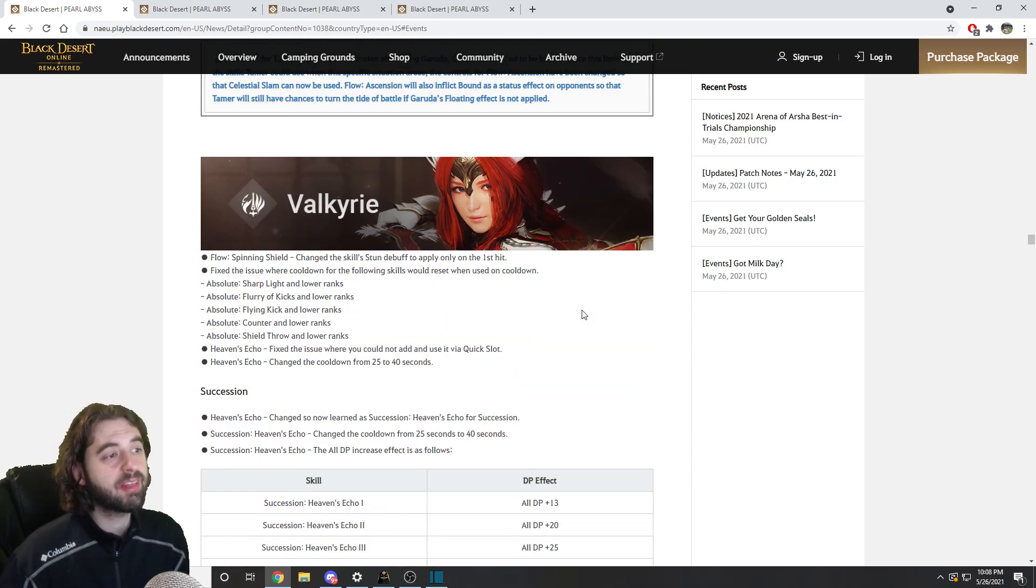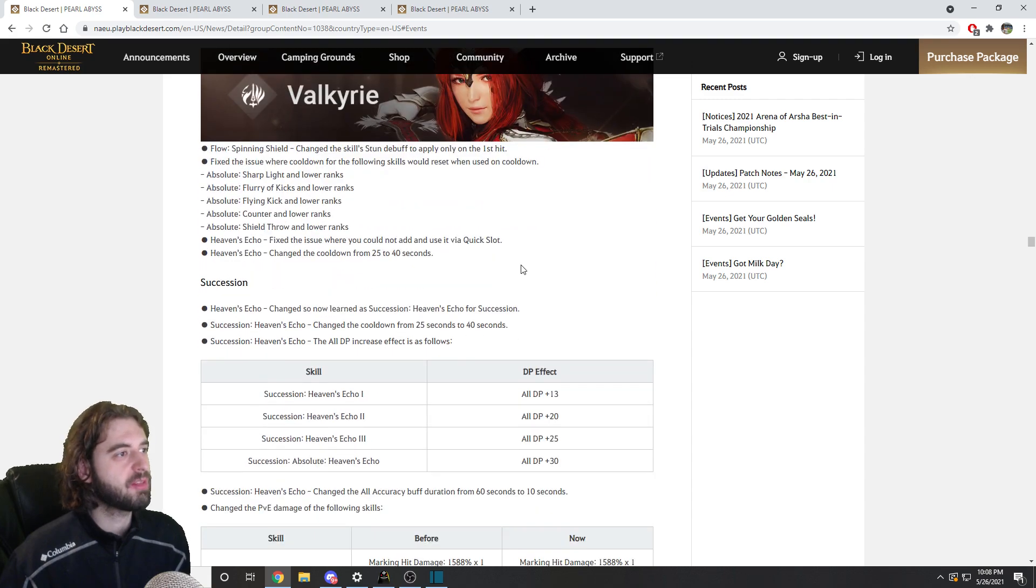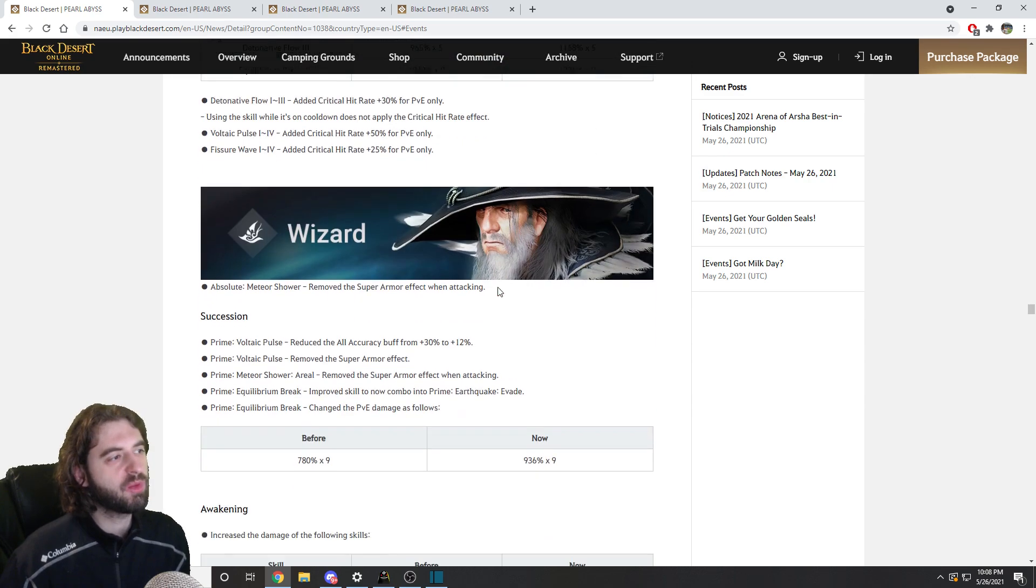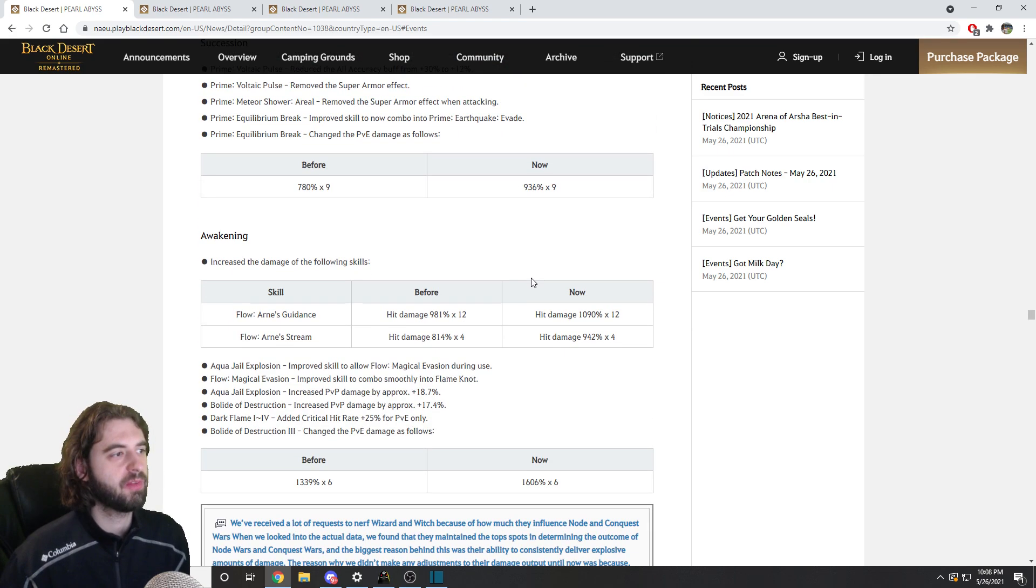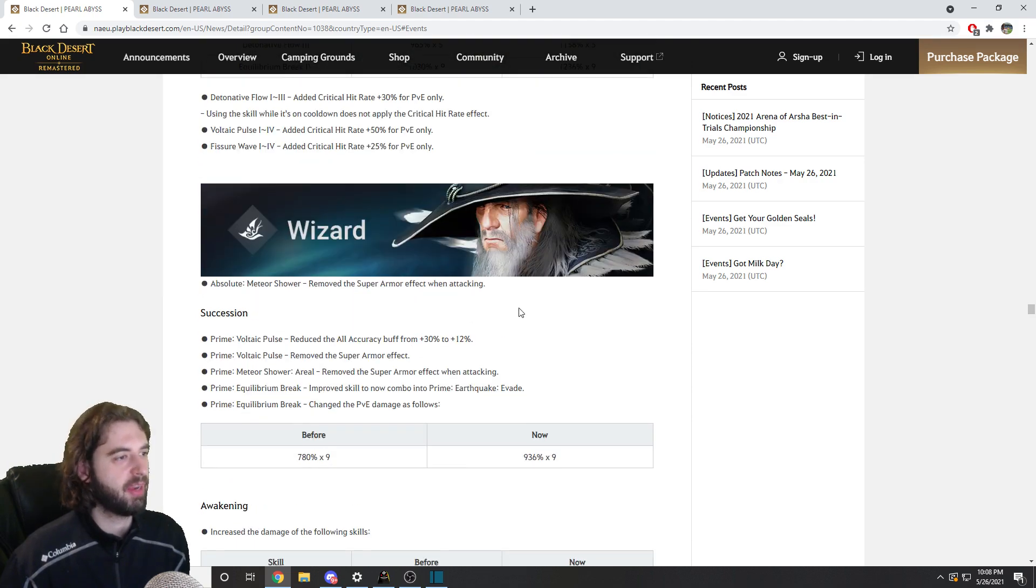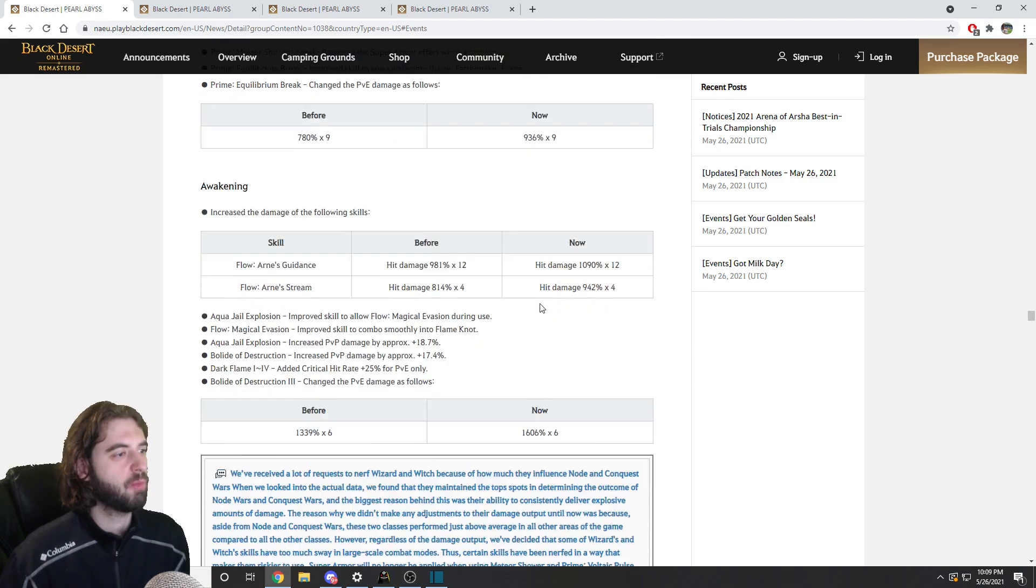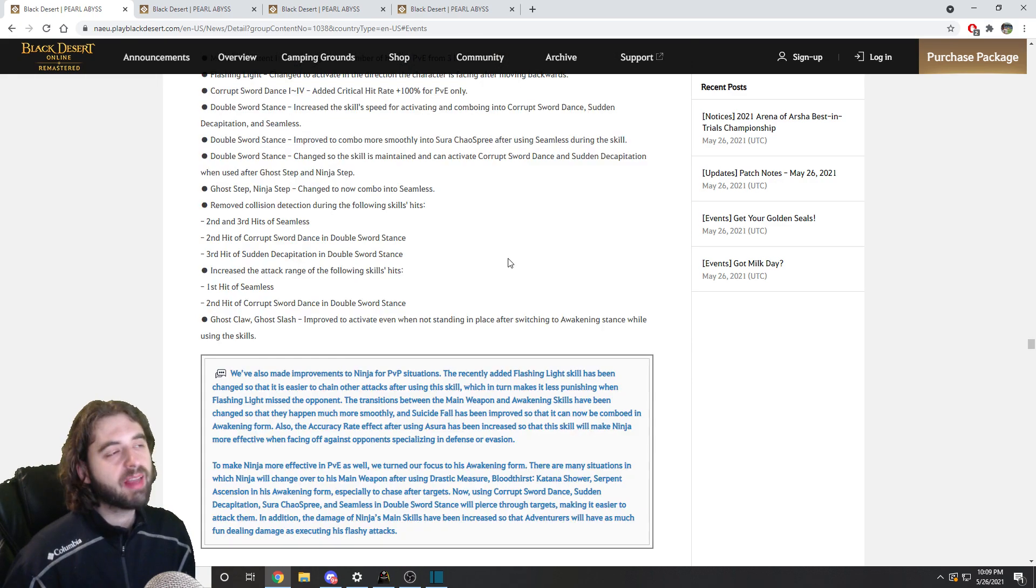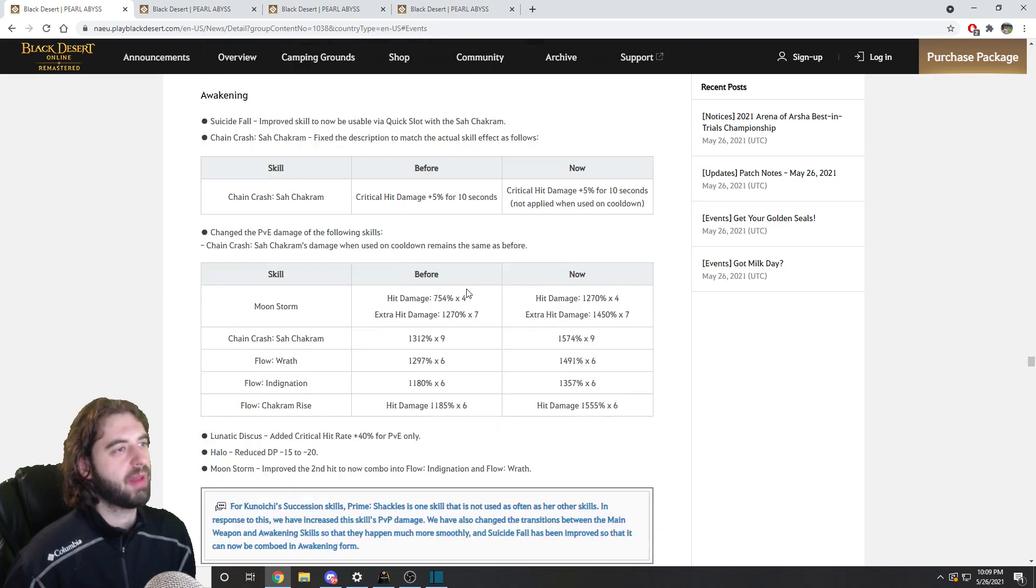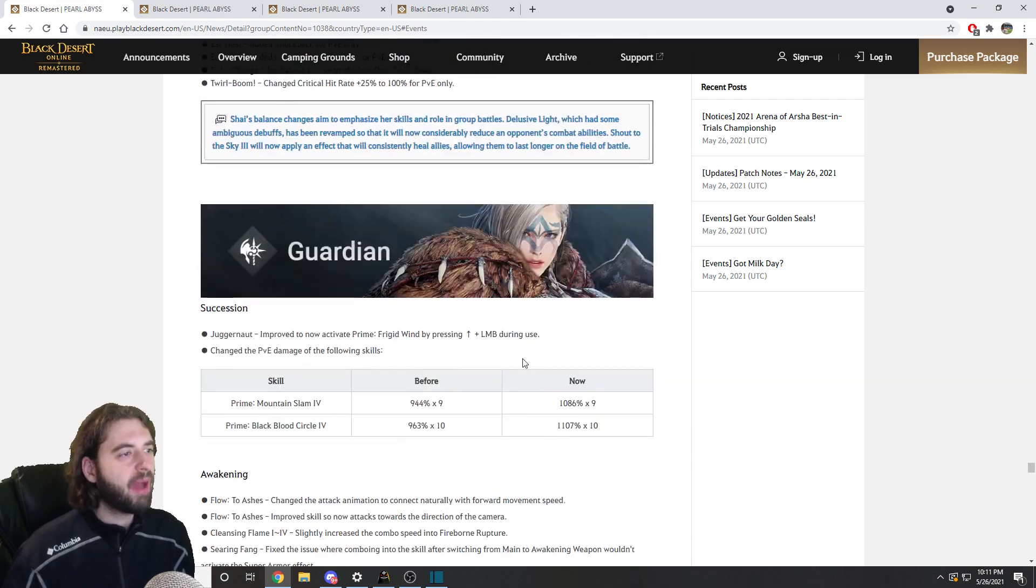There were classes that did receive nerfs and get hit by the nerf hammer. One of those is the Valkyrie. And of course, the Witch and Wizard nerf that has been rumored and talked about for a very, very long period of time, removing protections and whatnot from various skills. A lot of classes received animation smoothing for different skills within their kit that helped them to flow a little bit better and a little bit easier. But yeah,